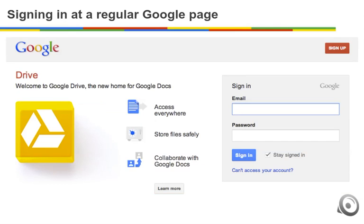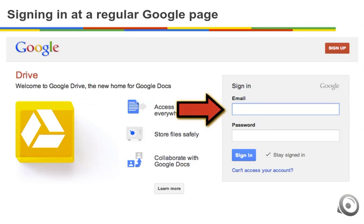It is good to know that you also can sign into your Google account at a regular Google page. Here is the screen at a regular Google Drive login page — it's not the Franklin login page. If you choose to go into any Google service, you just have to make sure to type the complete email address, which is first.last@franklinsabers.org.